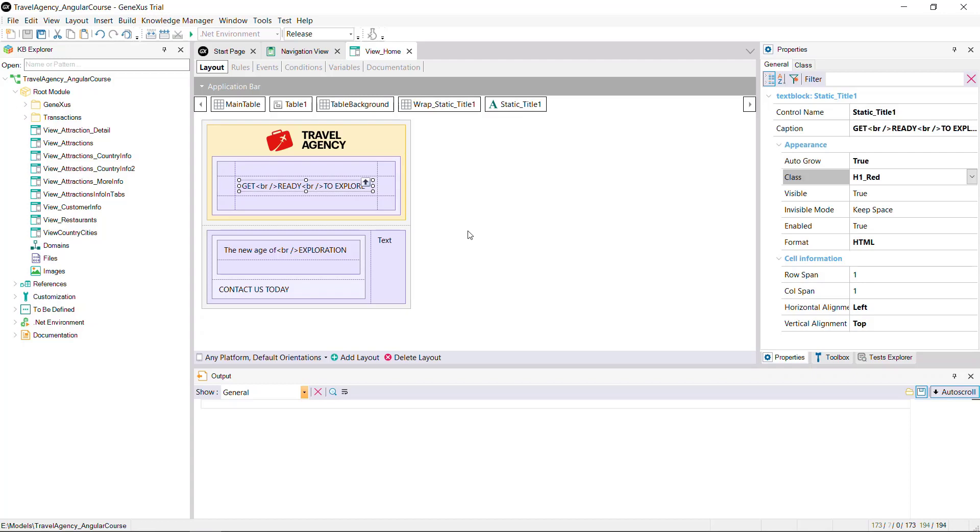Below the canvas shows a table containing another table on the left with two text blocks, one of them with the subtitle, The New Age of Exploration, and underneath it, the action title, Contact Us Today. To the right is a text block with a descriptive text about the travel agency.